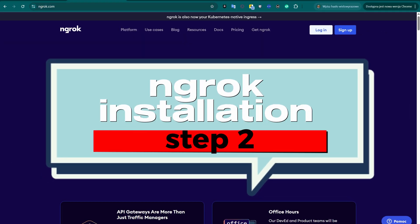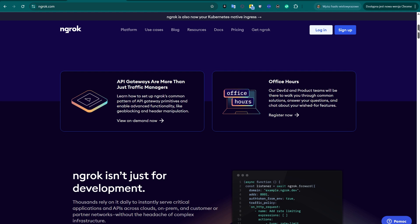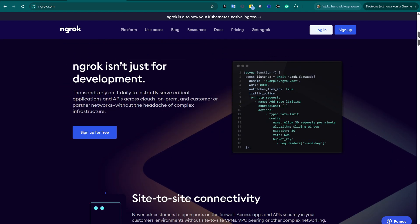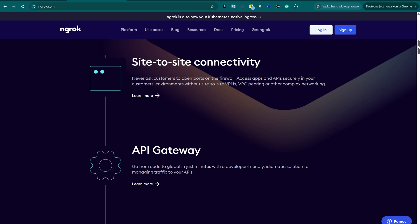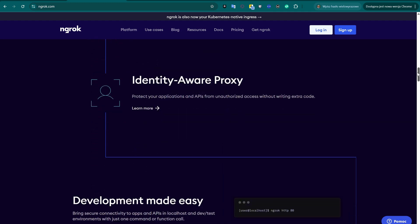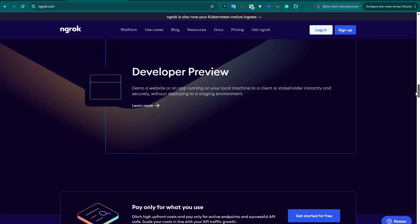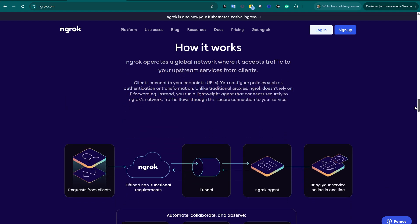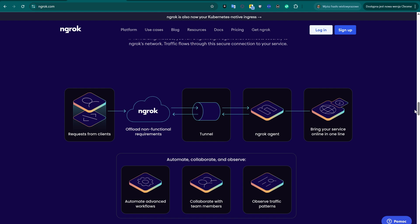In the next step, we will register for a free account at ngrok.com. Since our N8N server is running locally on a Proxmox container, it doesn't have a public IP address, meaning external services like Telegram can't reach it directly. Ngrok solves this by creating a secure tunnel from the public internet to our local machine, allowing Telegram to send webhook messages to our local N8N instance just like it would to a cloud server.